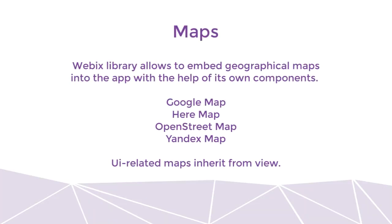WebEx library allows to embed geographical maps into the app, with the help of its own components. Four maps are supported. Google Map, HereMap, OpenStreetMap, and Yandex Map.